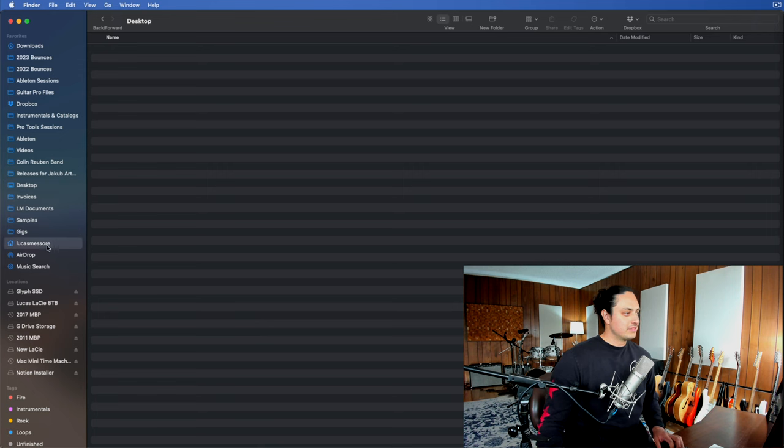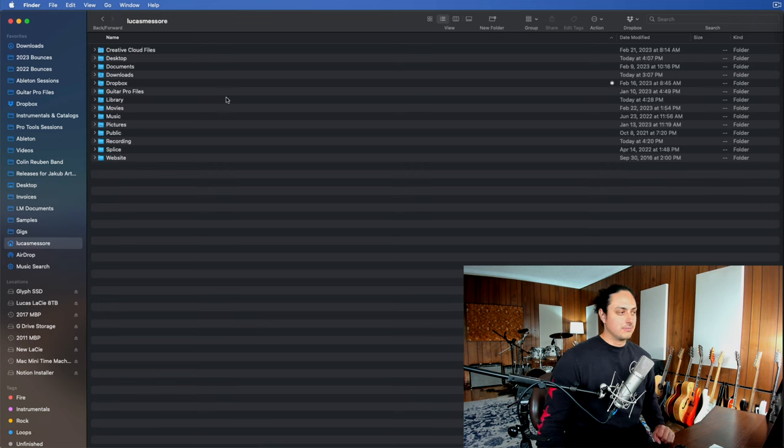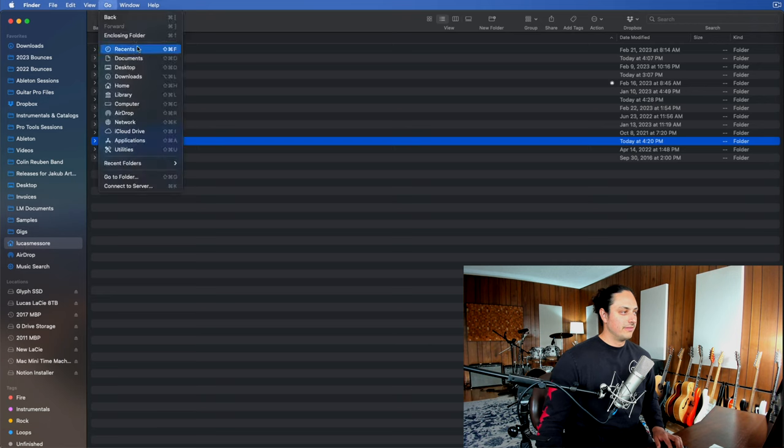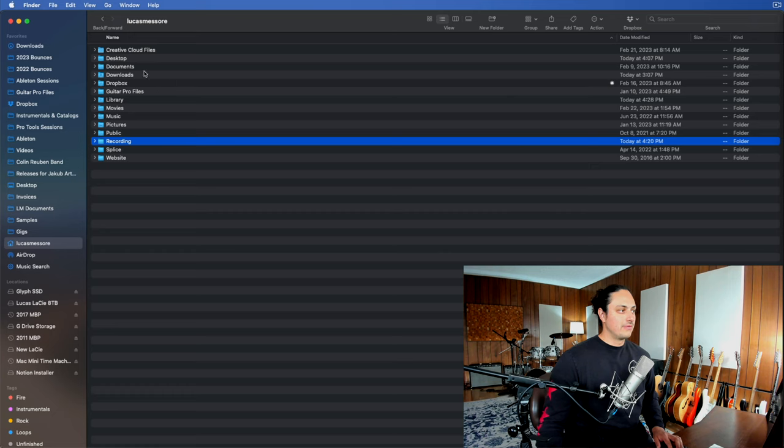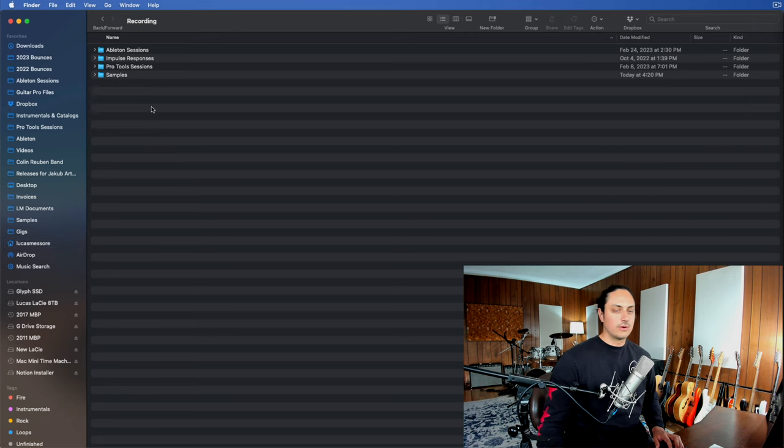So the first thing that I would do if you're either new to production or really want to organize your computer for music production is actually create a folder in your home folder. This is the main folder on Mac that has your different subfolders like downloads, documents, so on and so forth. So I just have a separate folder just called recording. And that's where anything related to recording lives.